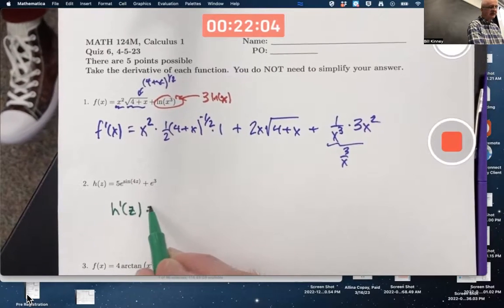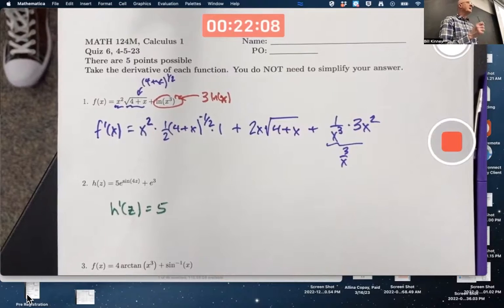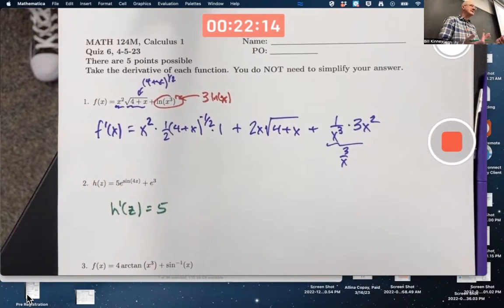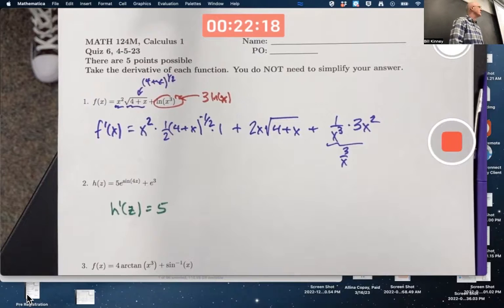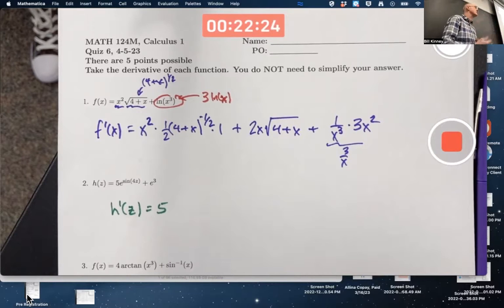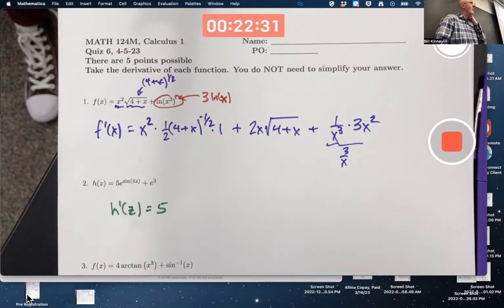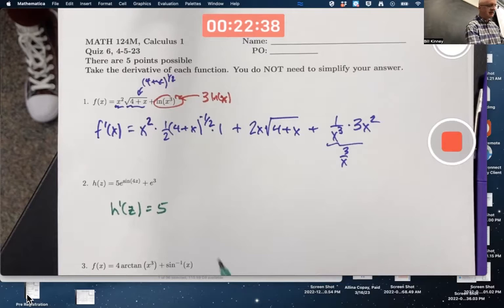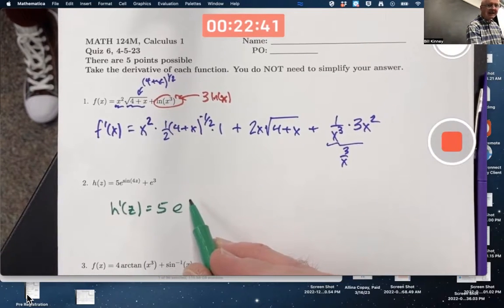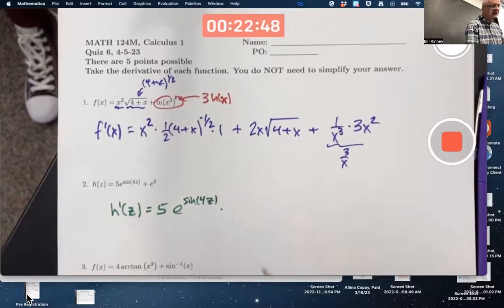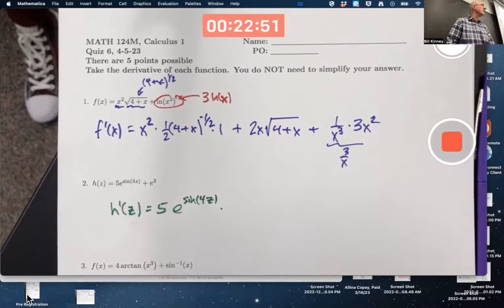The 5 is a constant multiple, it can stay out in front. I really have a composition of three functions here in e to the sine of 4z. The most inside function is 4z — that's what gets done first. Then you take the sine of it, that's the middle function. And the outside function is e to the x. The derivative of e to the x is e to the x, so I get e to the sine of 4z. Then the chain rule says multiply times the derivative of that inside function, sine of 4z.